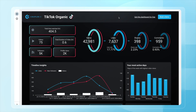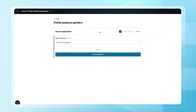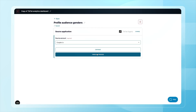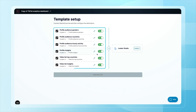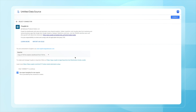Here's how. First you have to create a free Coupler.io account or log in to an existing one. Now let's authorize TikTok. You have several data transformation options but let's keep it simple.